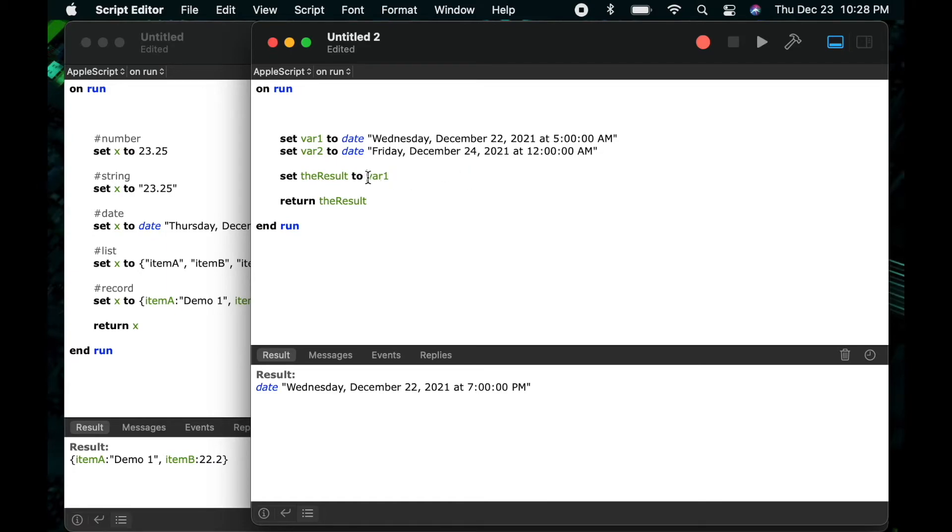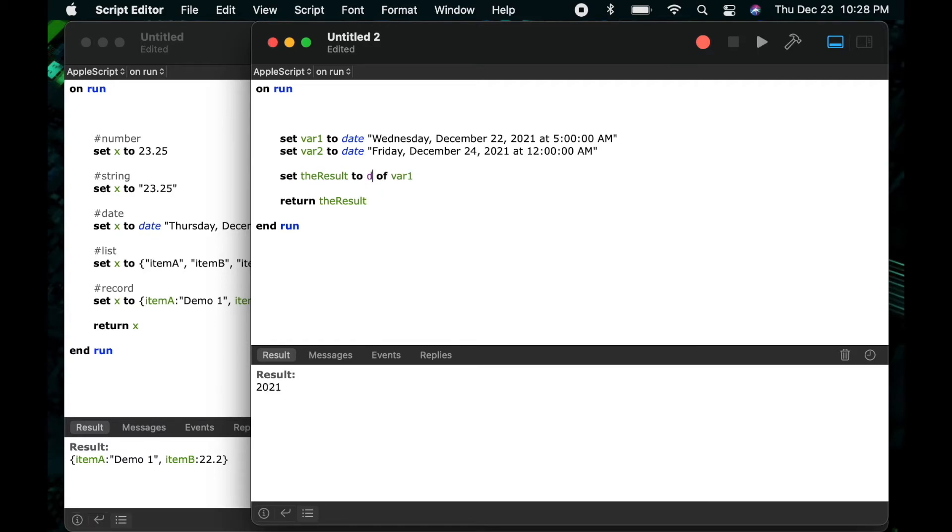AppleScript also has several different methods for getting portions of a date. So I can say month of or year of or day of to get the different parts of this specific date.